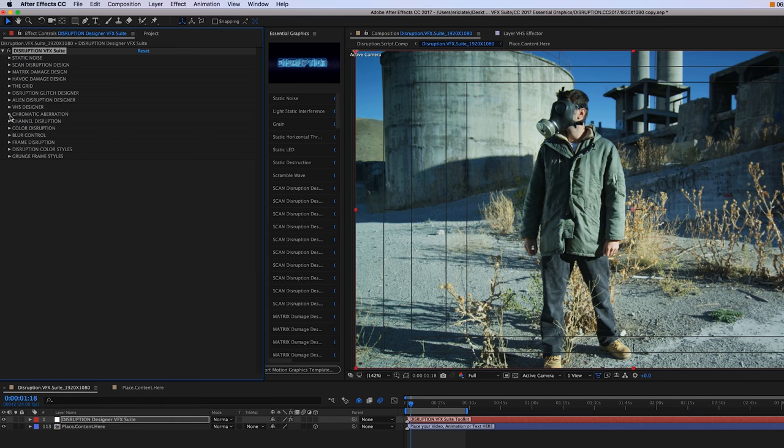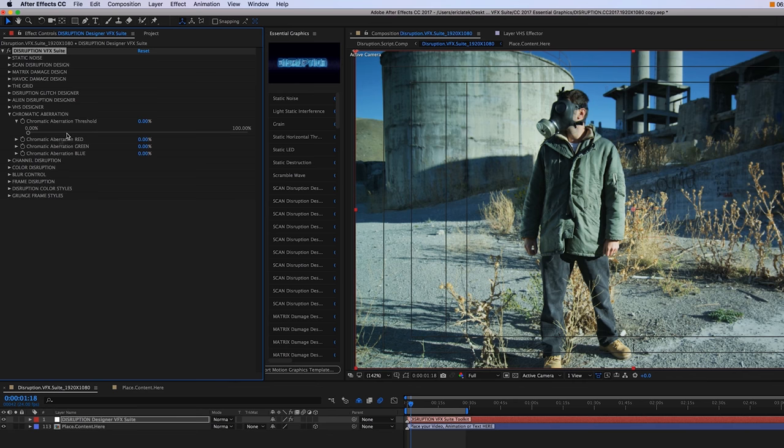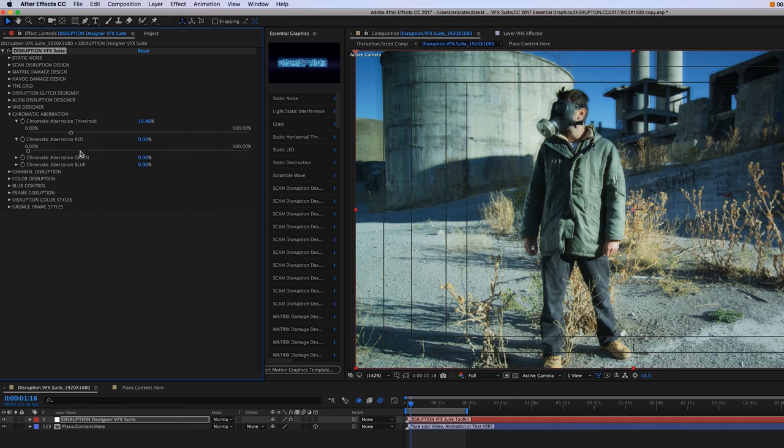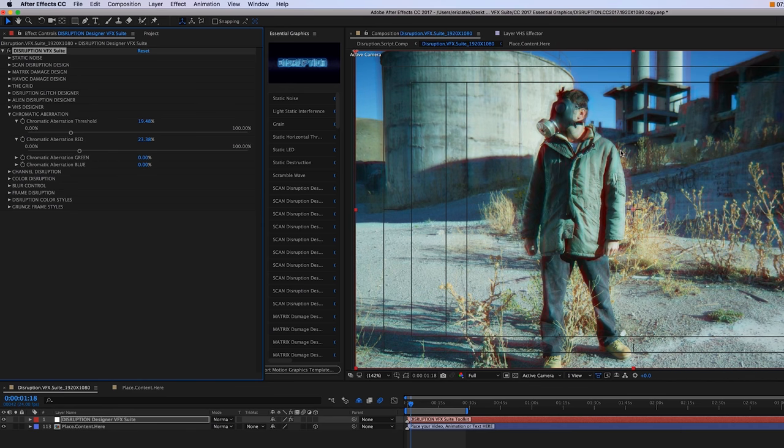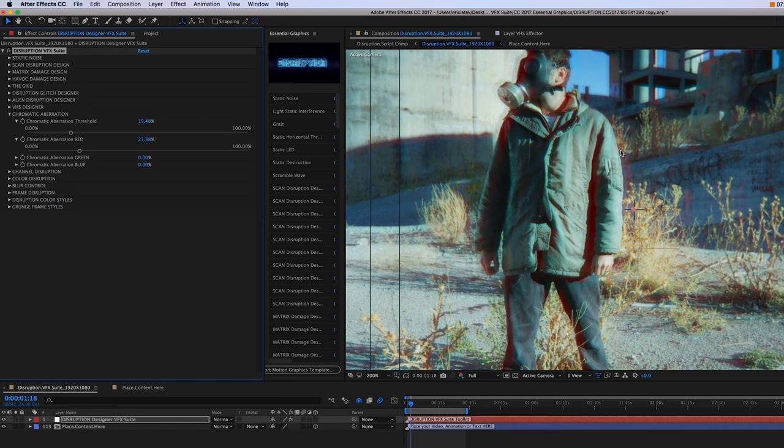Moving on, we have our chromatic aberration. This is just going to give us a little bit of a color fringe, and just increase the threshold like so. You can set each channel.